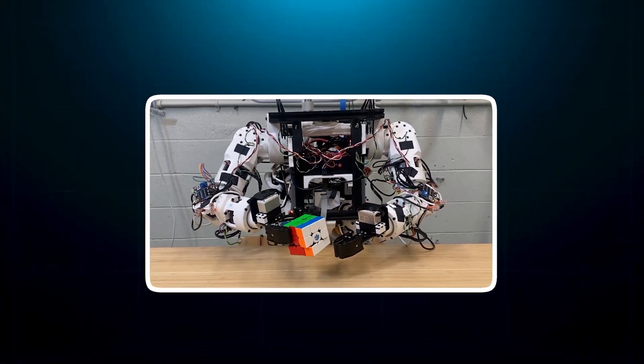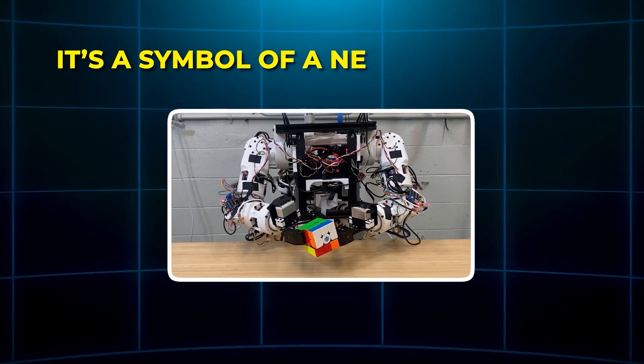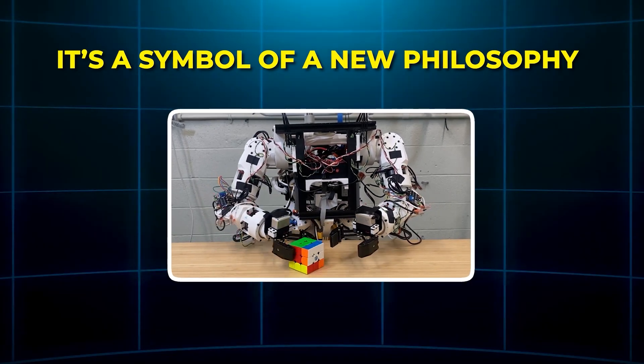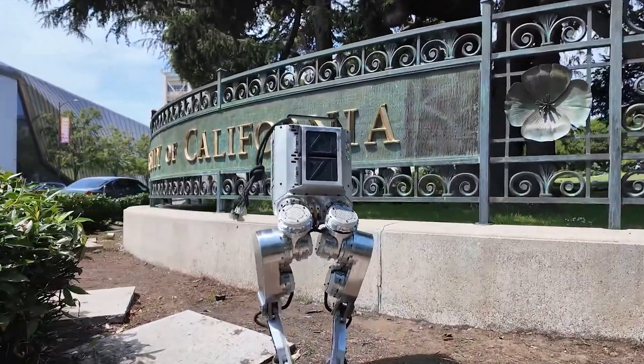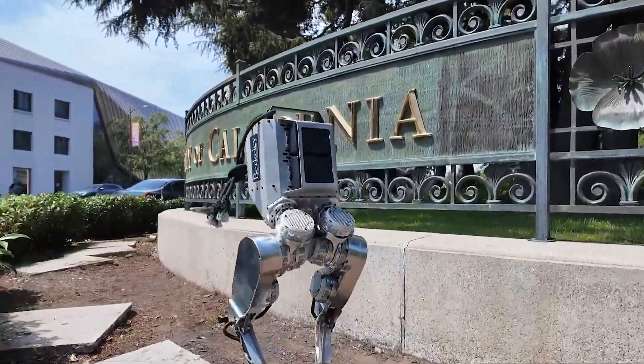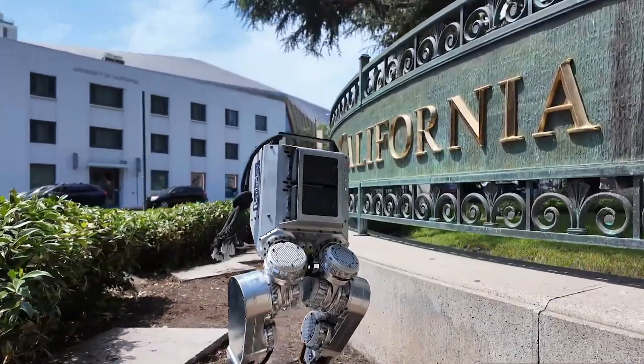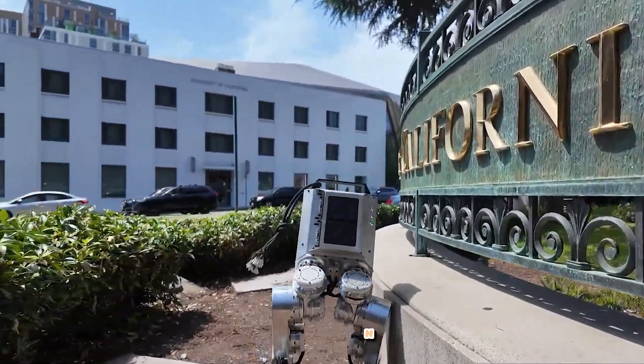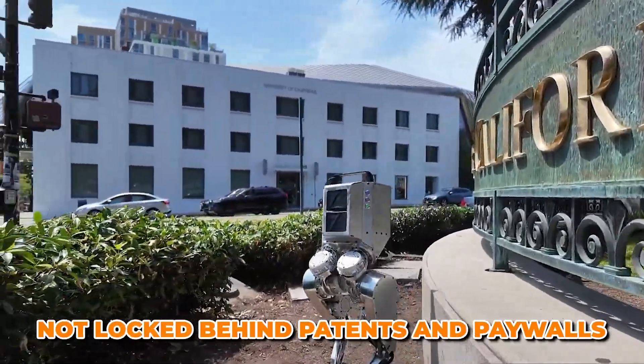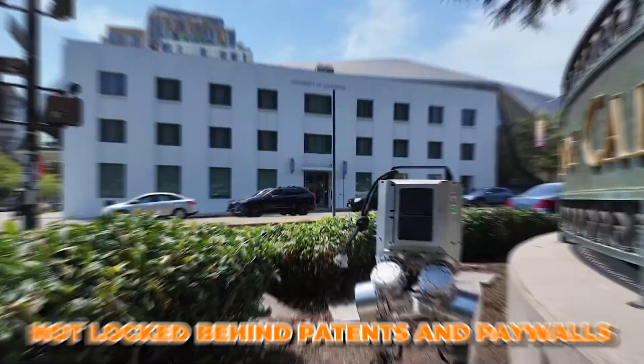But more importantly, it's a symbol of a new philosophy. One that says the future of robotics should be open, not locked behind patents and paywalls.